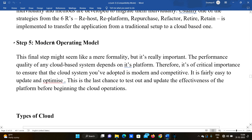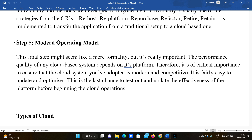This final step might seem like a formality, but it's really important. The performance and quality of any cloud-based system depends on its platform. It's of critical importance to ensure the cloud system you have adopted is modern and competitive. It is fairly easy to update and optimize, and this is the last chance to test and update the effectiveness of the platform before beginning full cloud operations.